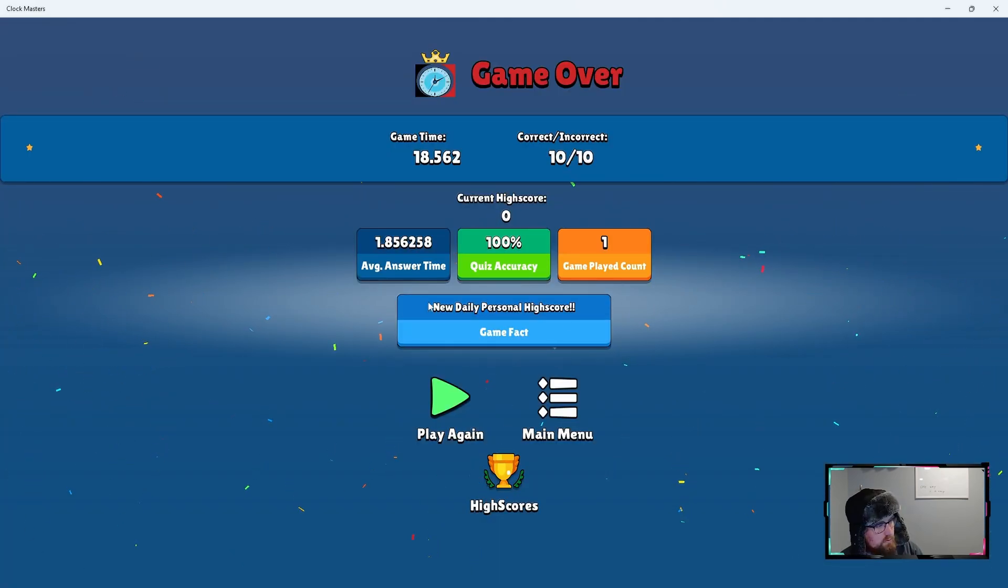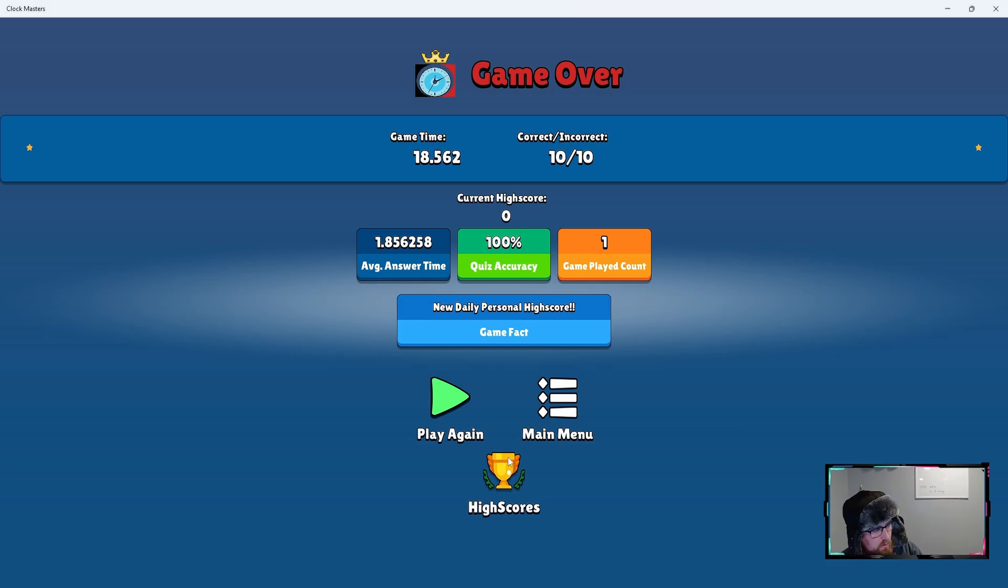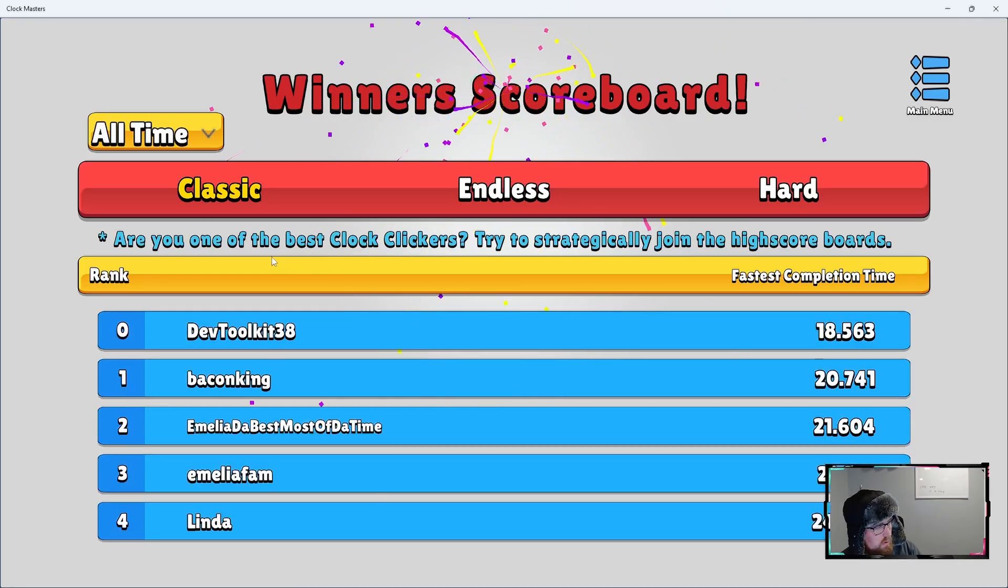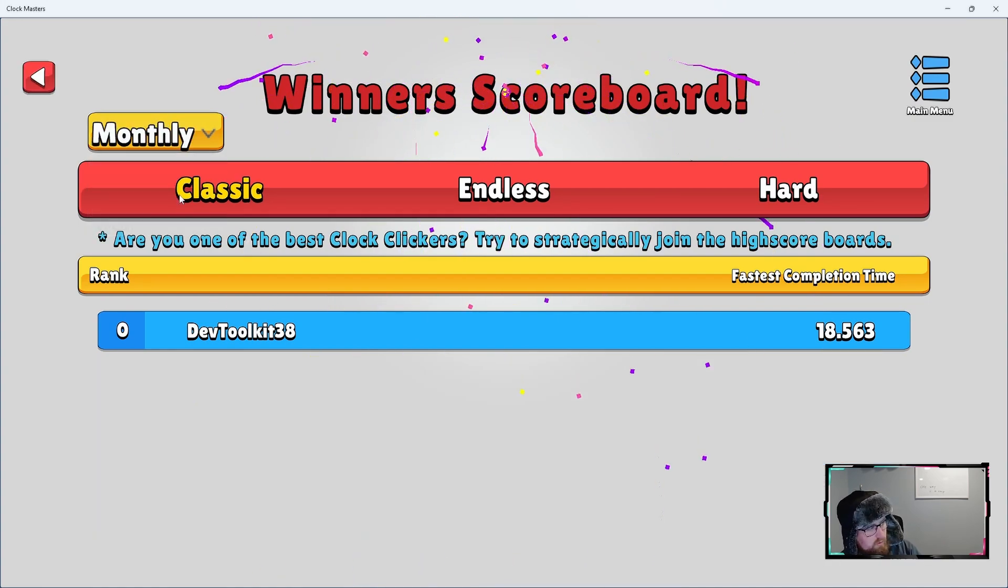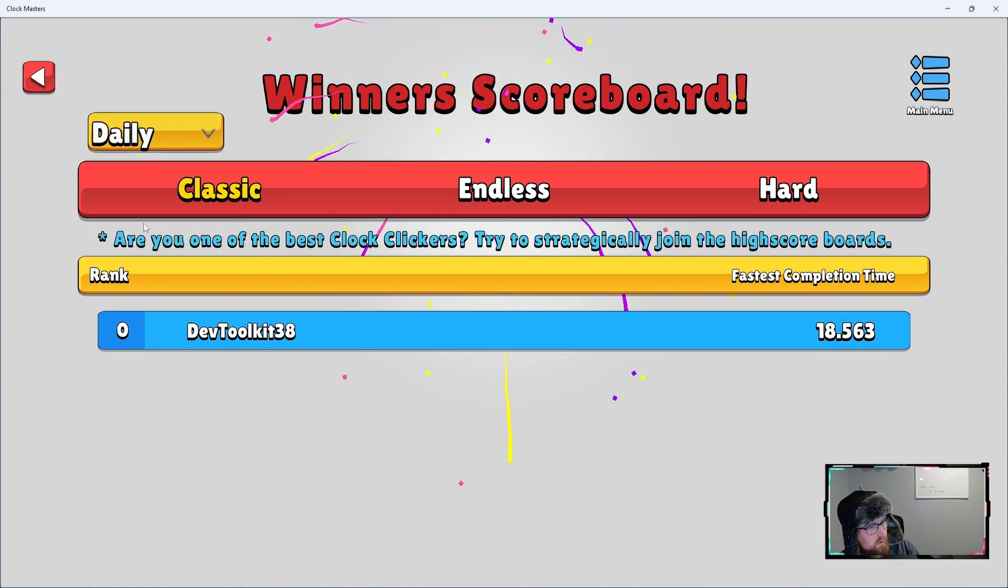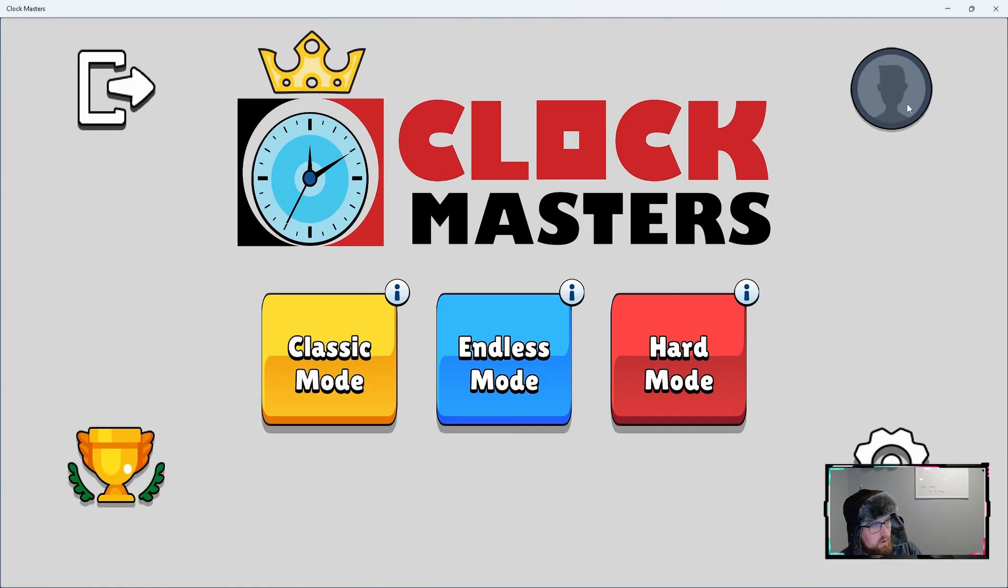All right, so we got a new personal daily high score. Now if we go to the high scores, and see, we go to monthly, you'll see it there. We go daily, we'll see it there.